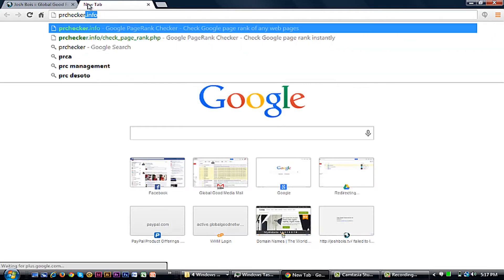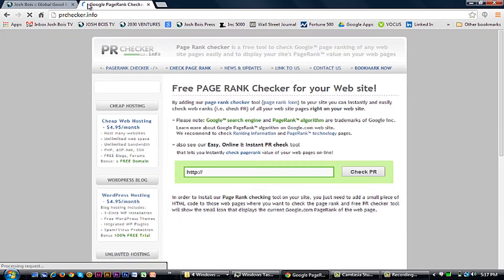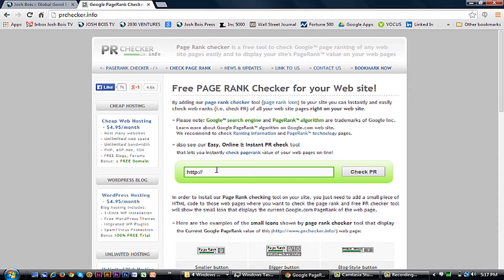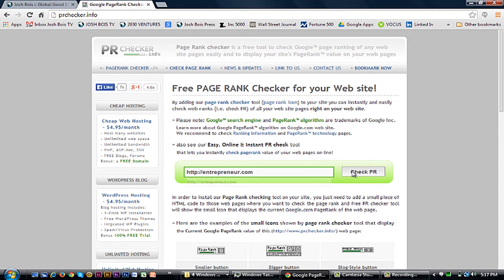One of the websites I like to go to is called PRChecker.info. There are several sites to check your page rank — this is just one of them. I like to test popular websites just to get an idea of where they are versus my websites. So let's try entrepreneur.com.